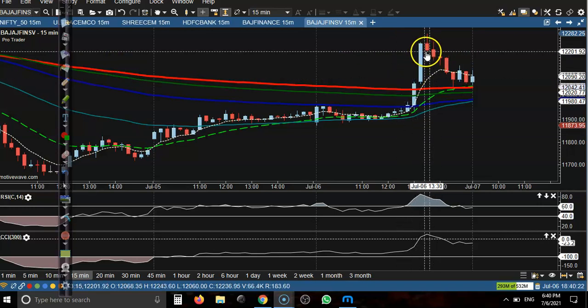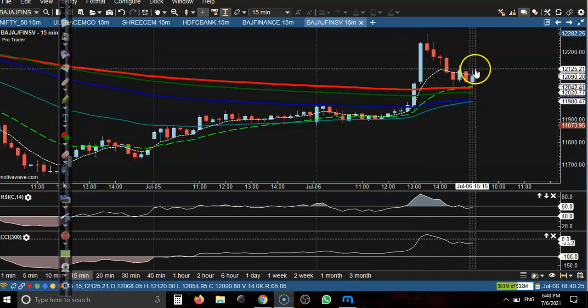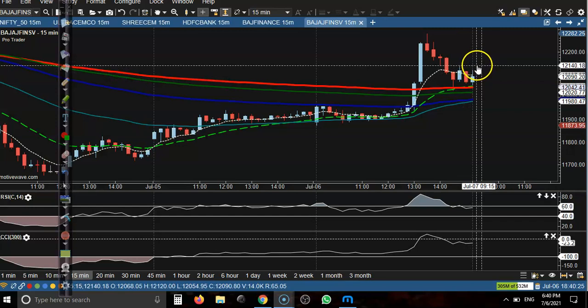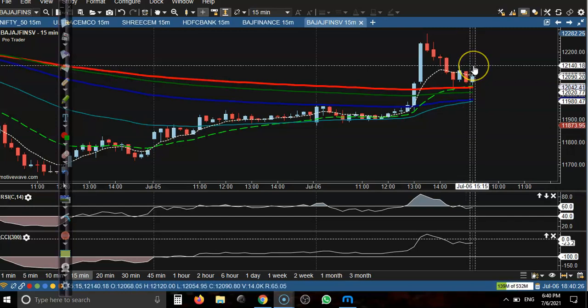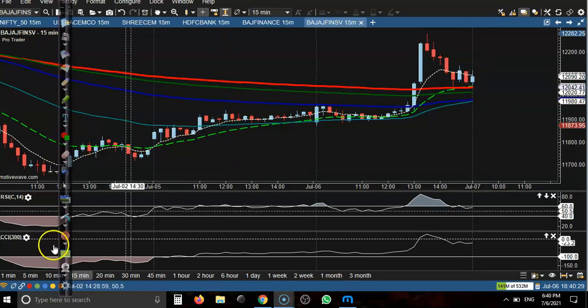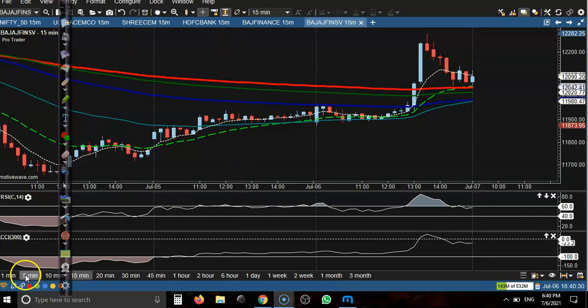After price gives a pullback, we are looking for buy. In this case we are using the pullback trading strategy. I hope you enjoyed this video — if you like it, please like and subscribe. Thanks for watching.